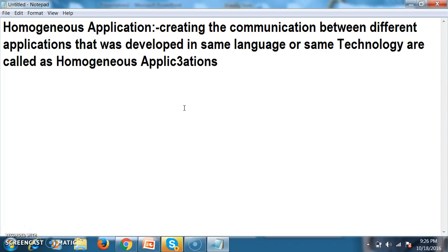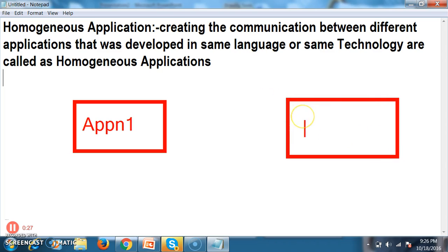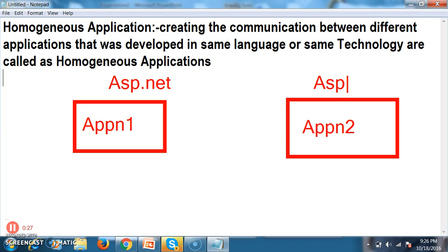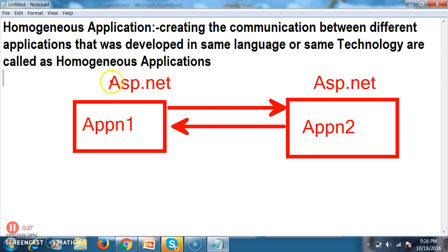Homogeneous application means creating the communication between different applications that were developed in the same languages or same technologies. For example, if application 1 is generated by using ASP.NET and application 2 is also generated by using ASP.NET, and I want to create the communication between these two — that type of applications are called as homogeneous applications.